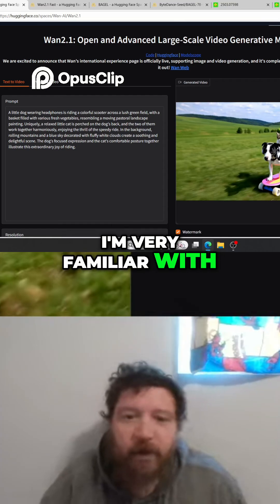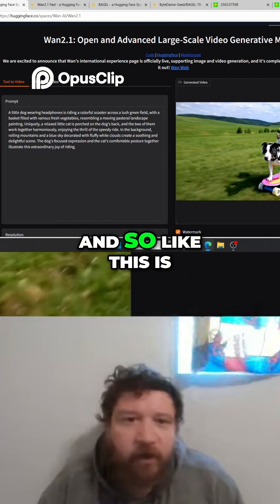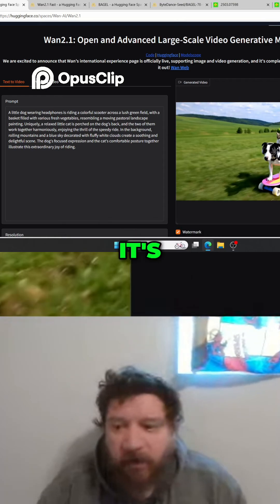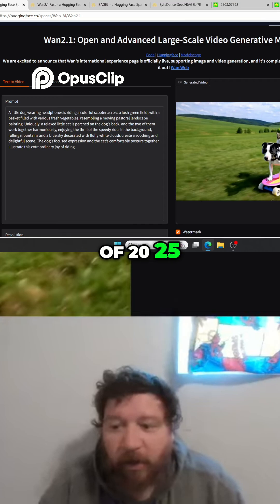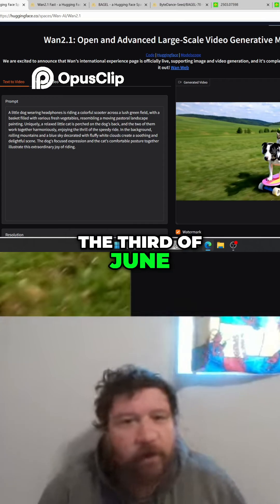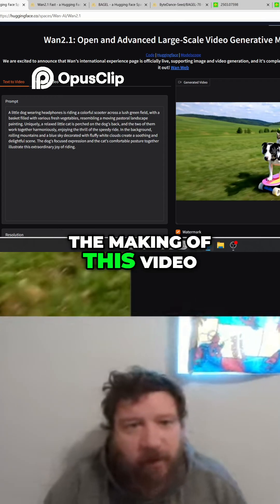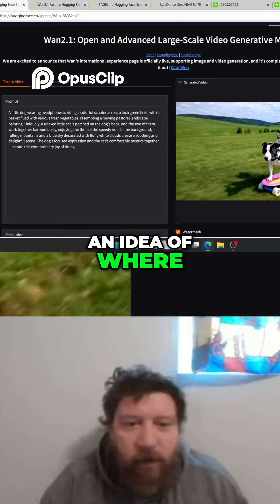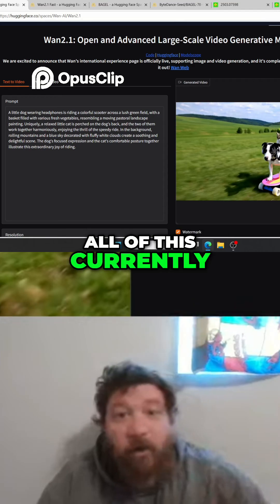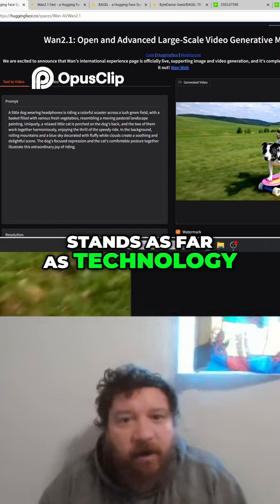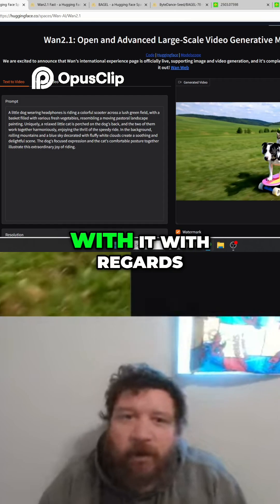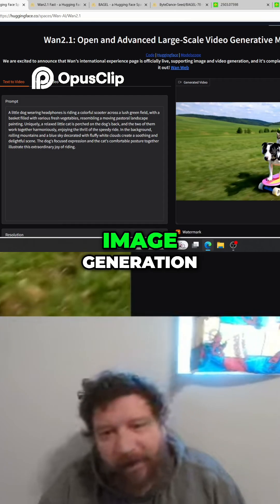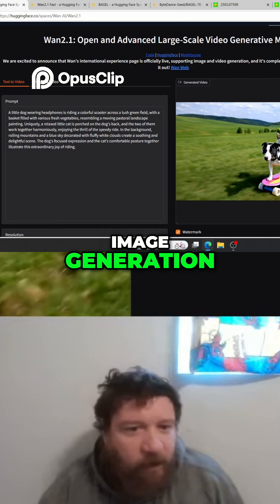Yes, I'm very familiar with these architectures as well. So this video is going to be kind of just a crash course. It's the middle of 2025 — June 3rd, 2025 as of the making of this video. The purpose is to give you an idea of where all of this currently stands as far as technology: what you can do with it with regards to video generation, image generation, and video editing.